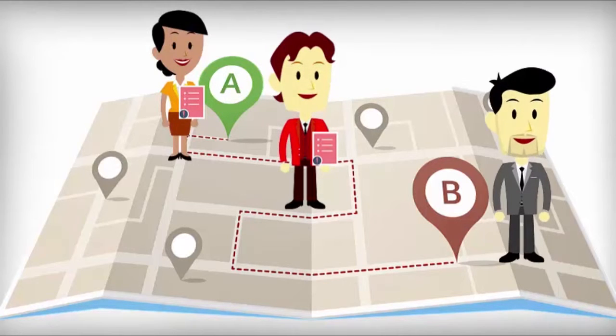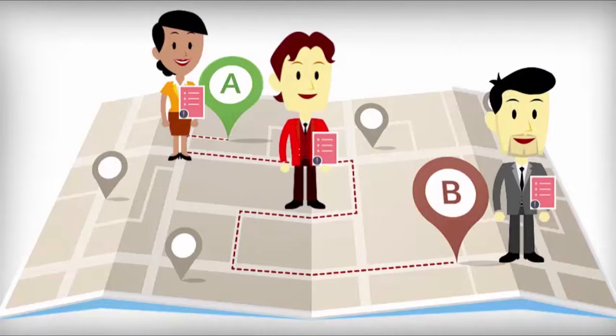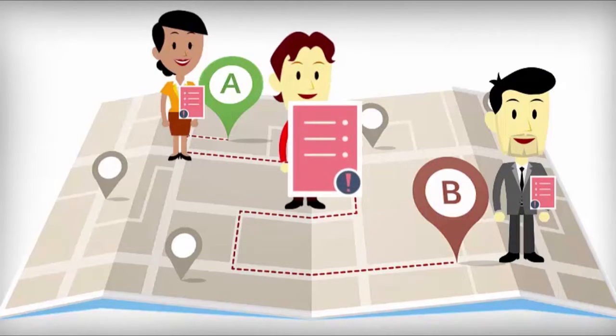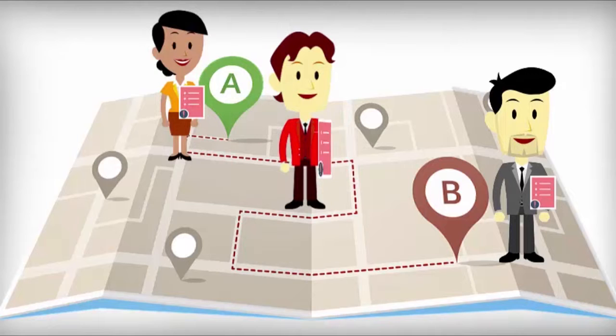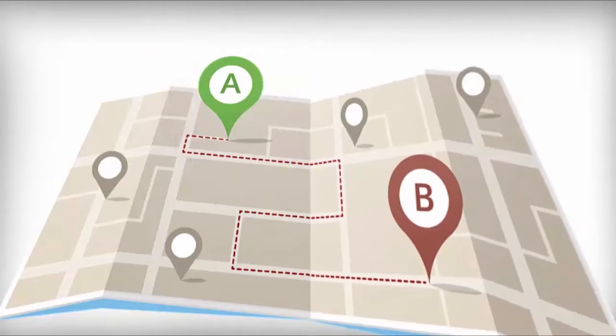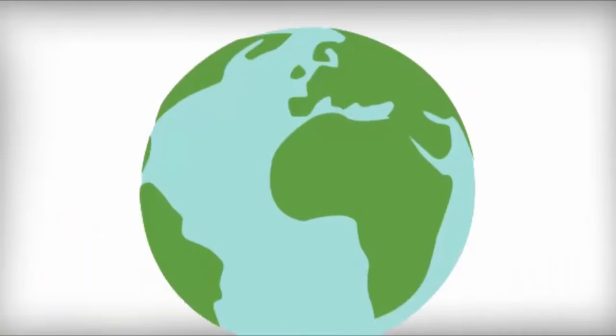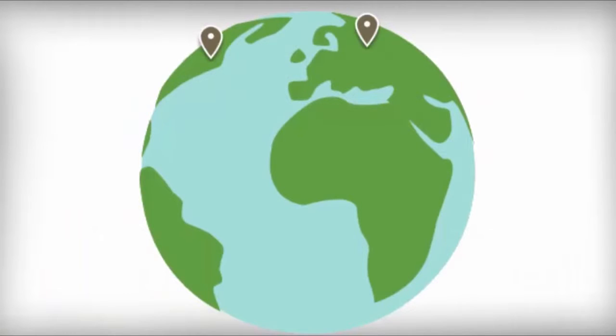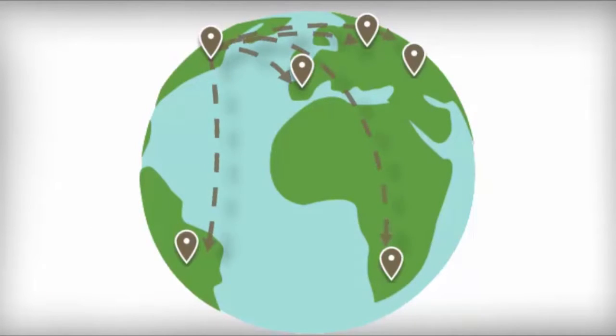John forwards it to Mark, who happens to be at a conference. While John is waiting to hear from Mark, he finds a mistake on his copy and makes a quick update. Who's doing what and who's keeping track? Wouldn't it be nice to be more productive and connect with your ever-growing distributed team?